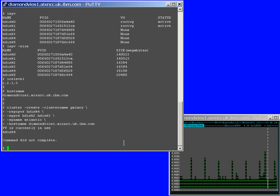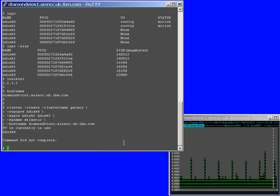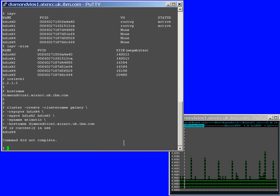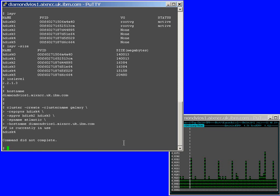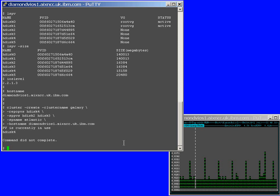So, we didn't complete. The PV is currently in use, HDS4. Now, I don't actually know what that is. It was in use with my previous storage pool so I now have to go and run a command to make sure that those disks are no longer look like they're in use and we have a special command to do that.